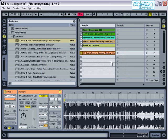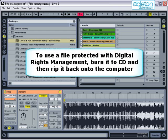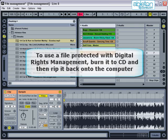You may find that some of the files you have downloaded from online music stores are protected with digital rights management. This unfortunately means that Live won't be able to play them. To get around this, what you need to do is burn the file onto an audio CD and then rip it back to the computer. It can then be saved and imported into Live as normal.